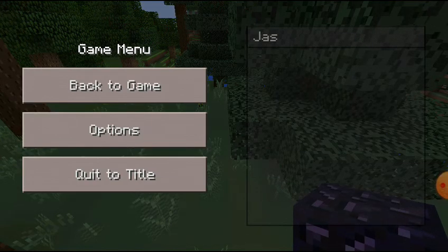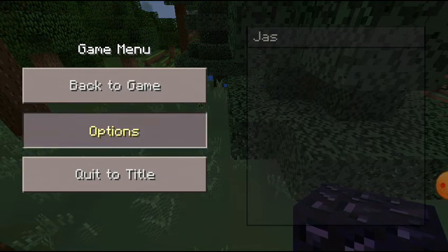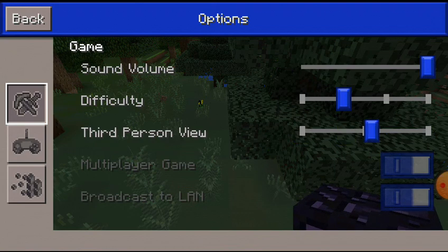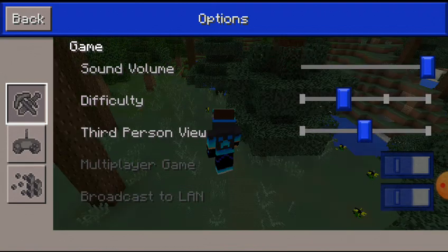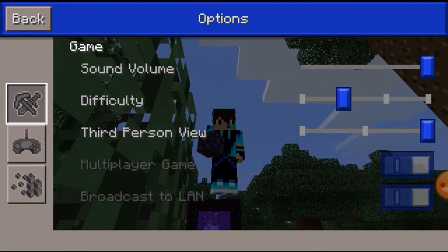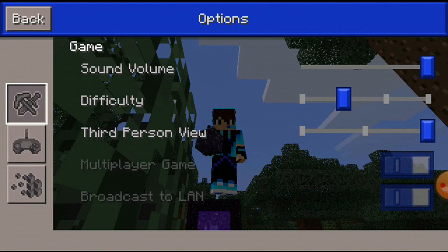Select, go to options, third person view. See, like that. And then if you move it more, it's like that.